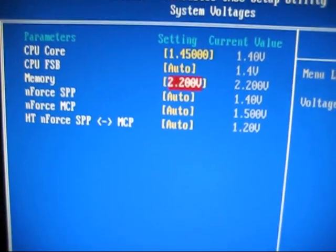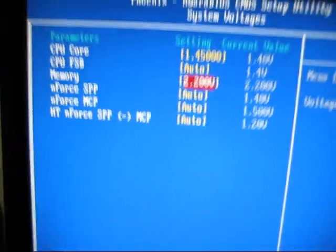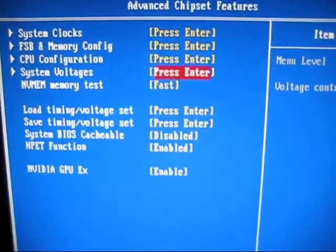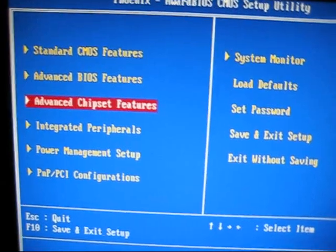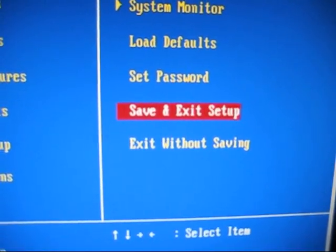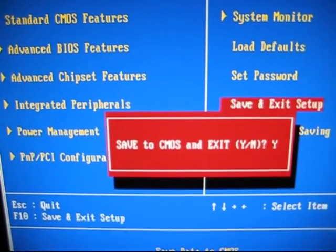Once you've done all that, just hit escape or you can hit F10 to save it. But I'll go step by step with you. Hit escape, hit escape, then go over, go to where it says save and exit setup. Hit that, save to CMOS, you hit yes.